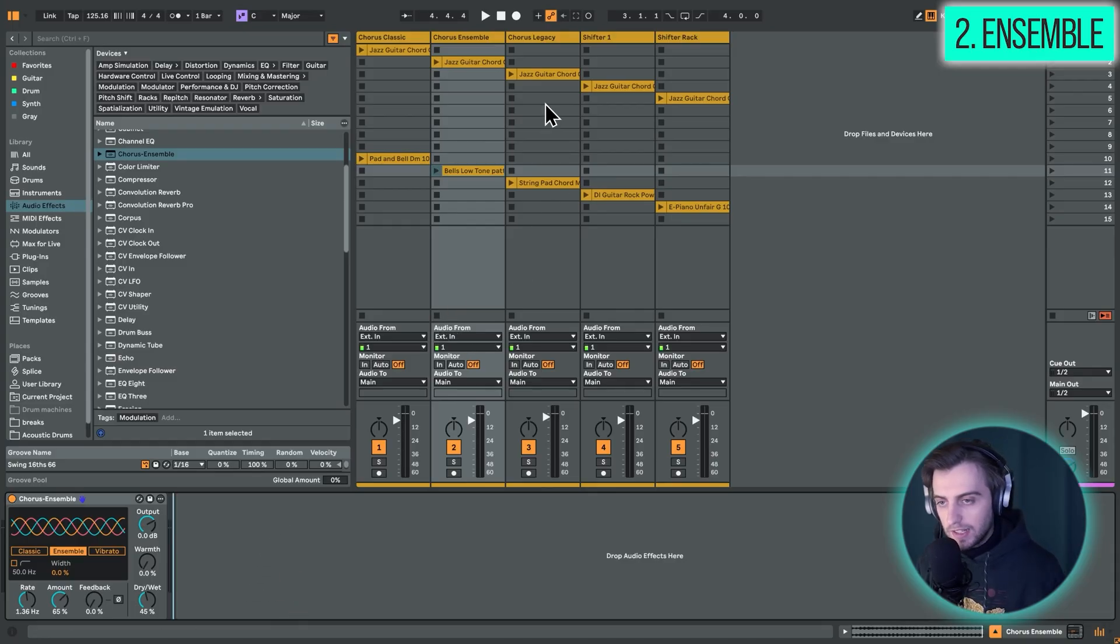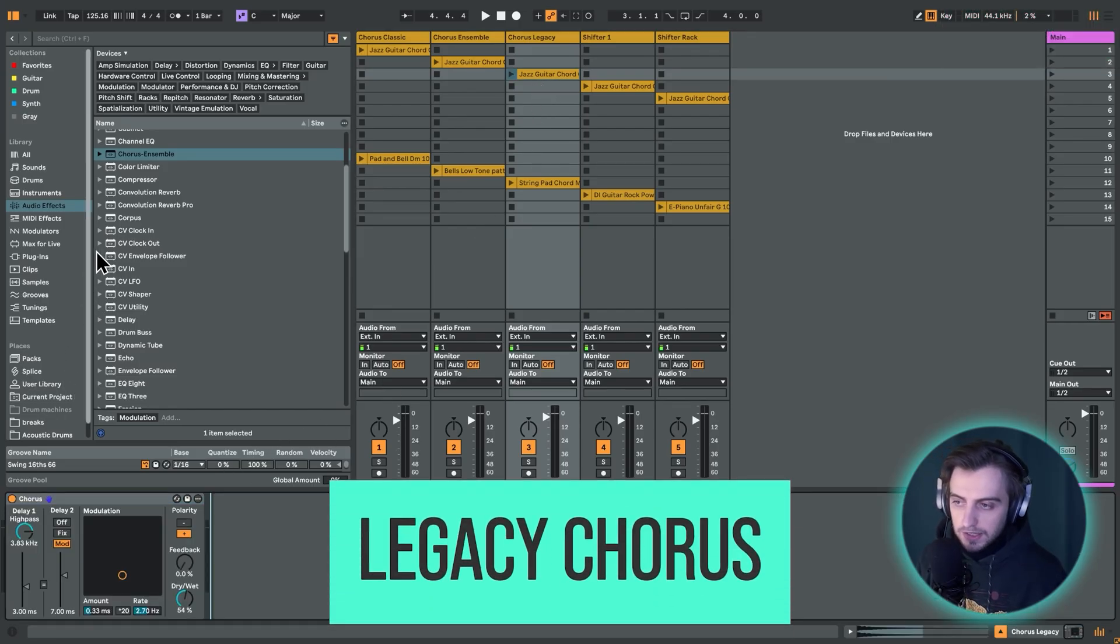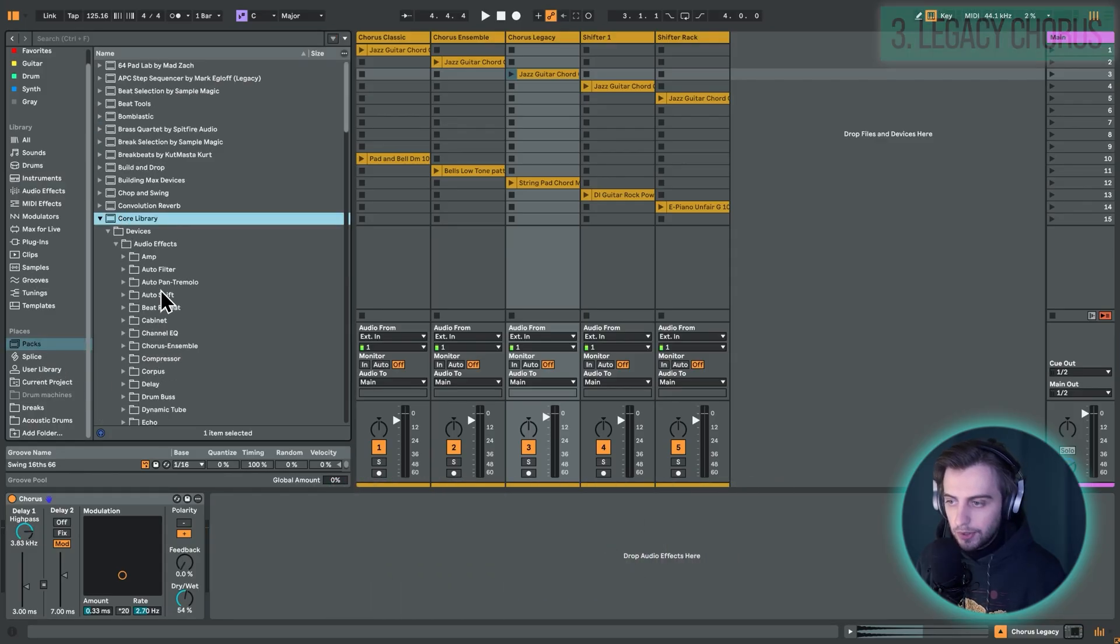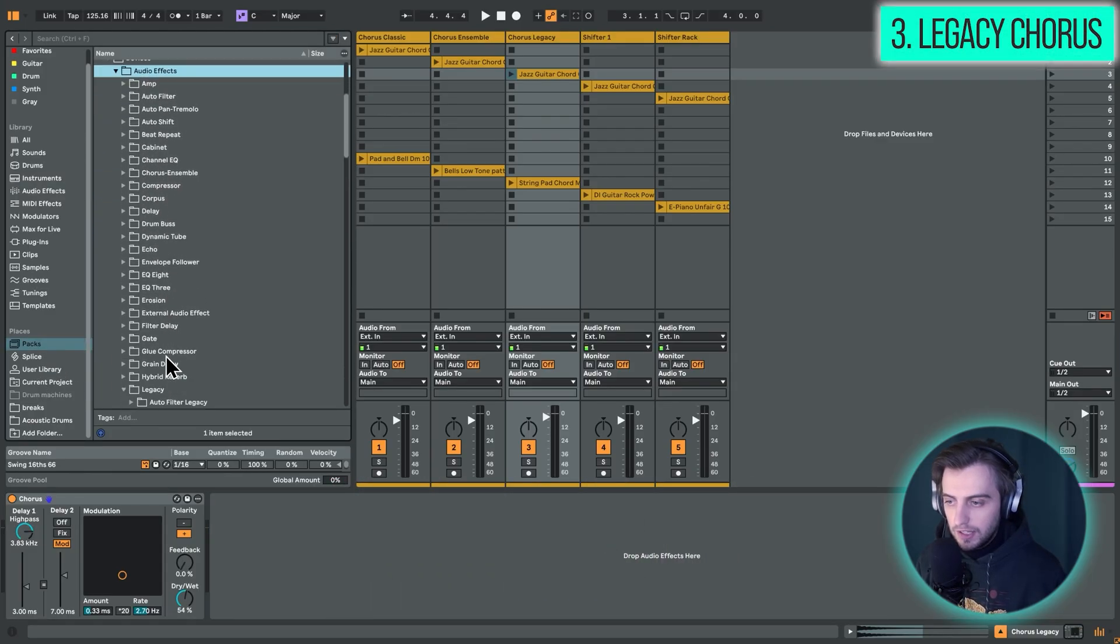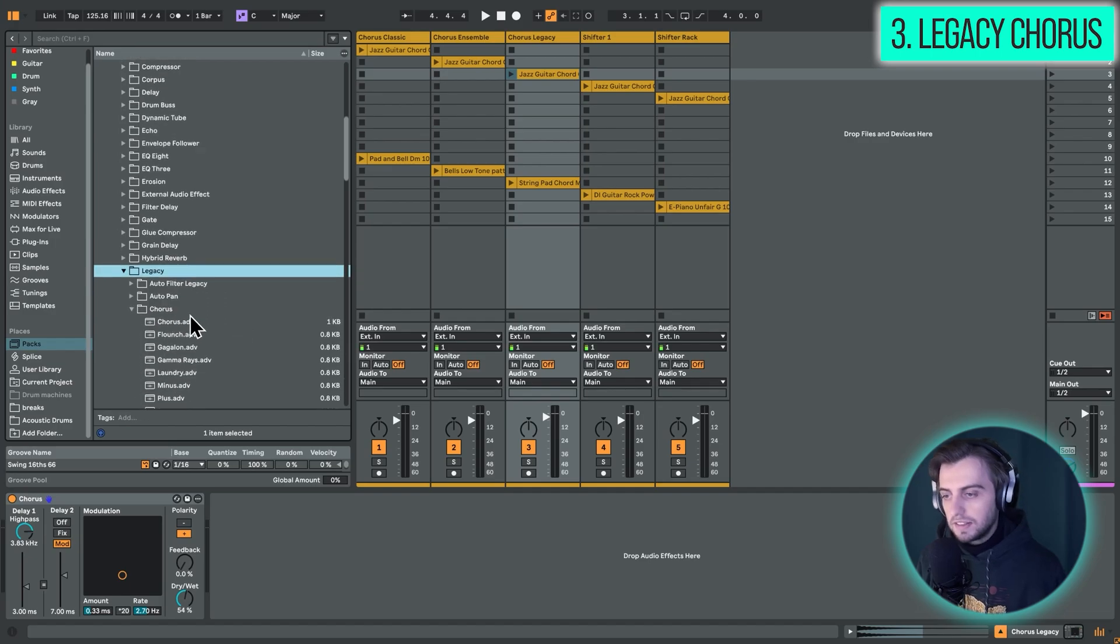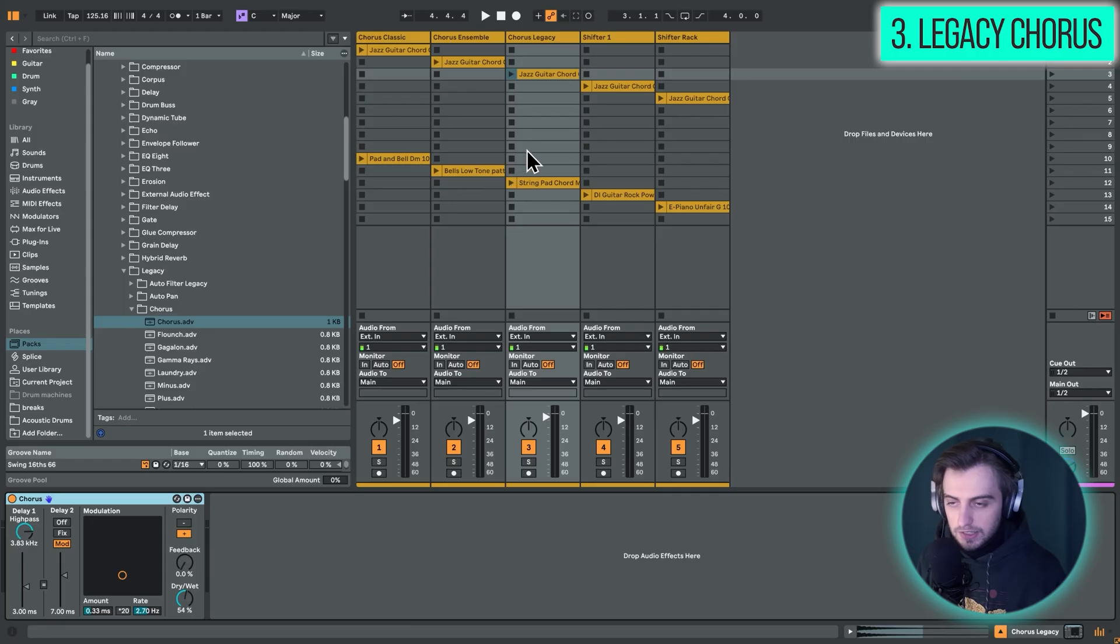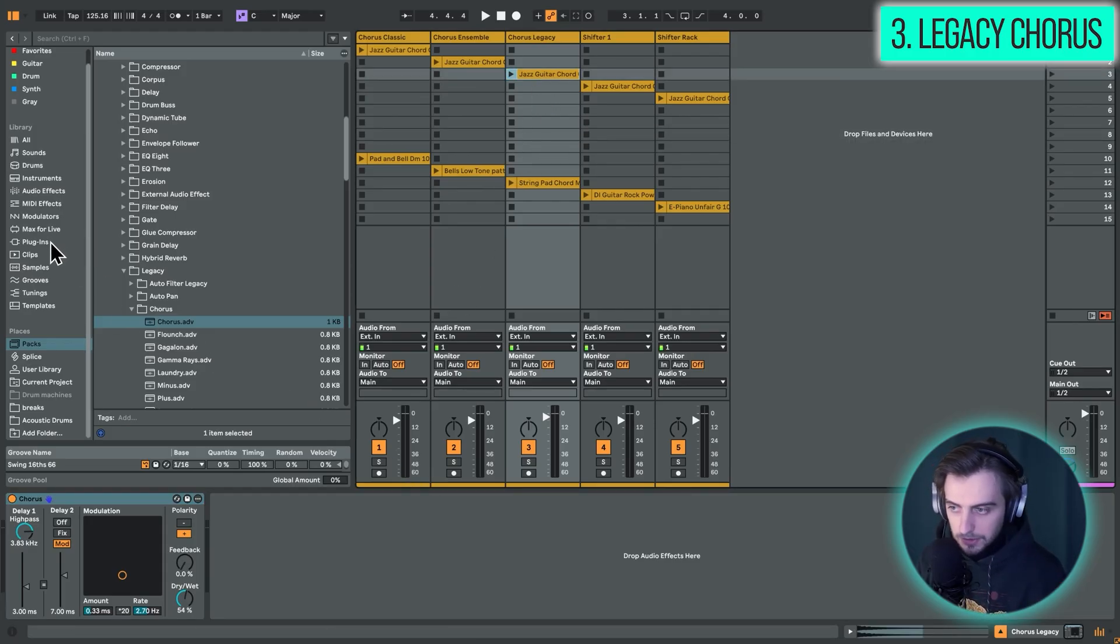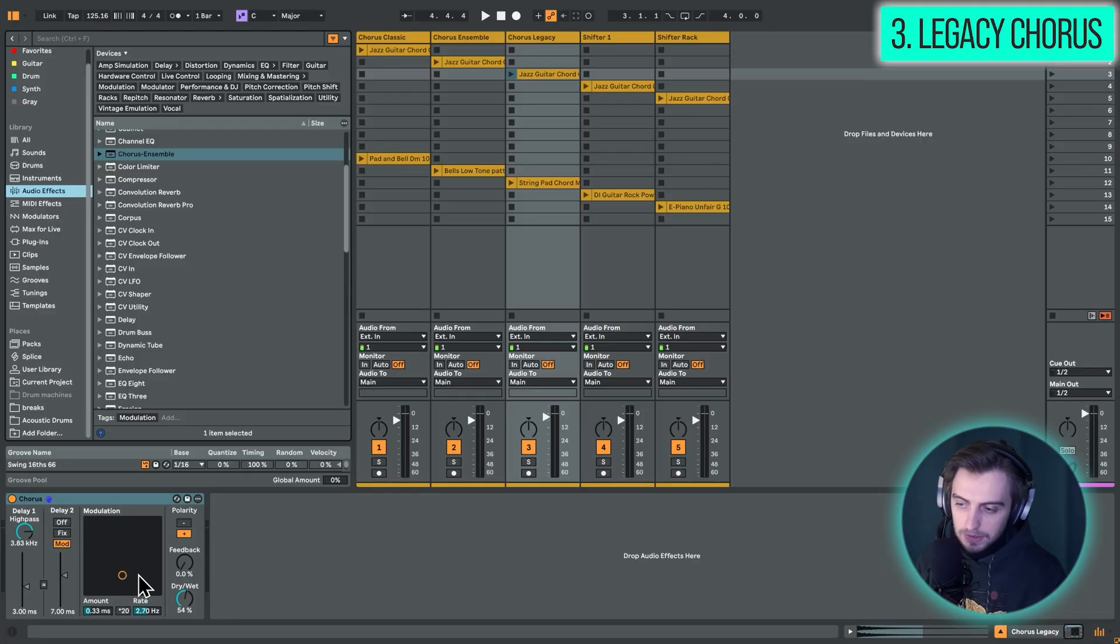Okay. Next up, we've got the legacy chorus, which is this effect right here. And to access this, you simply go to packs, you go to core library, devices, audio effects, and here you will find legacy. And under legacy, you just go to chorus and drop chorus right here. And this is an older version of chorus that isn't readily available just from the audio effects tab right here. But it's still really usable.